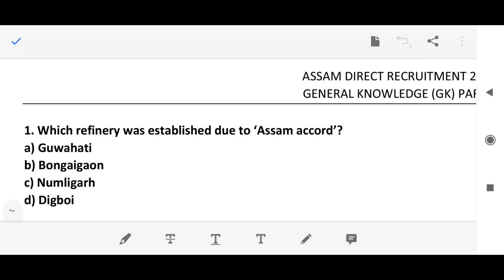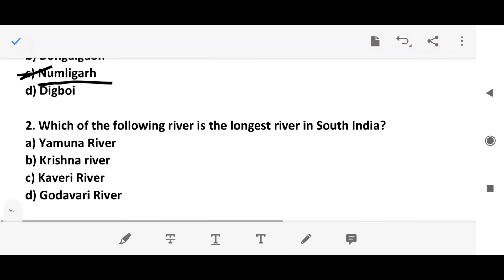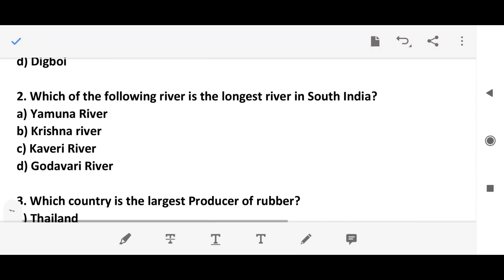Question 1: Which refinery was established due to the Assam Accord? Question 2: Which of the following rivers is the longest river in South India?